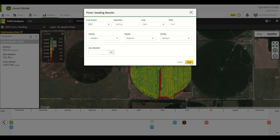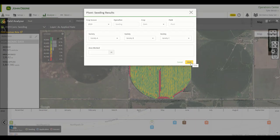Allow time for changes to take place across multiple applications in Operations Center Web and Operations Center Mobile.